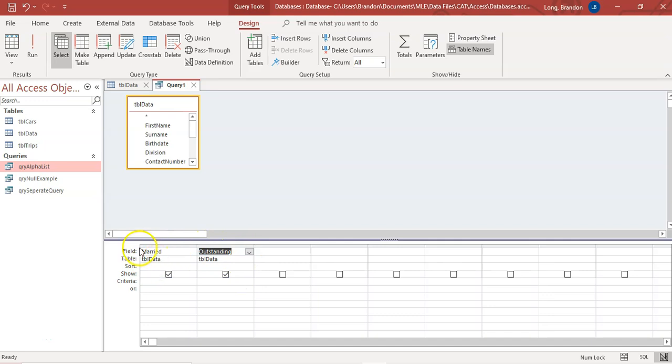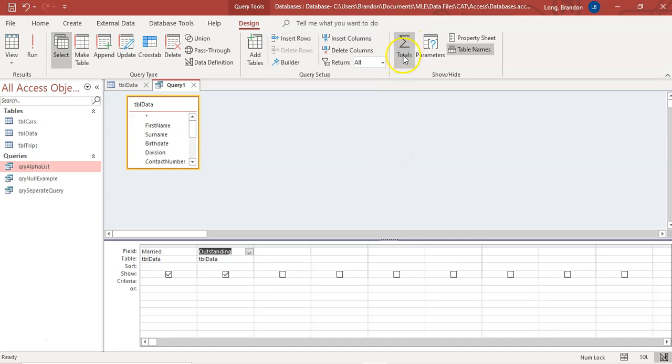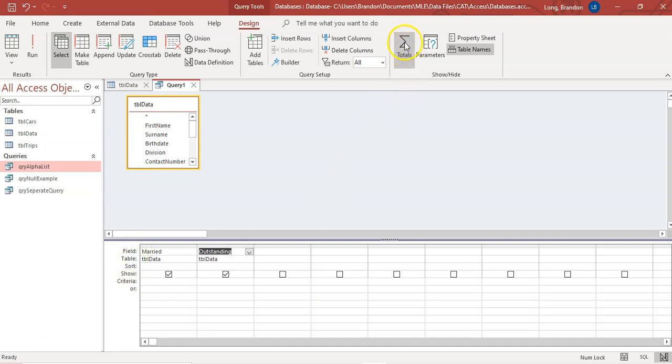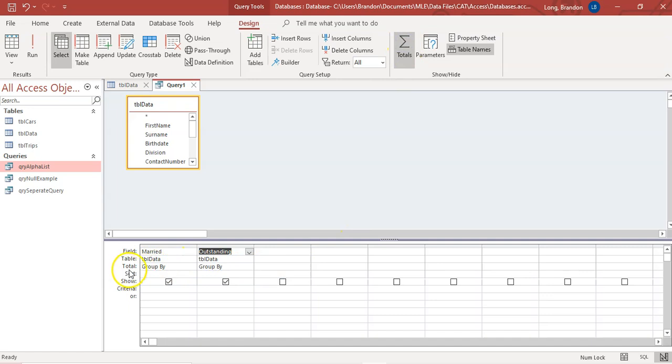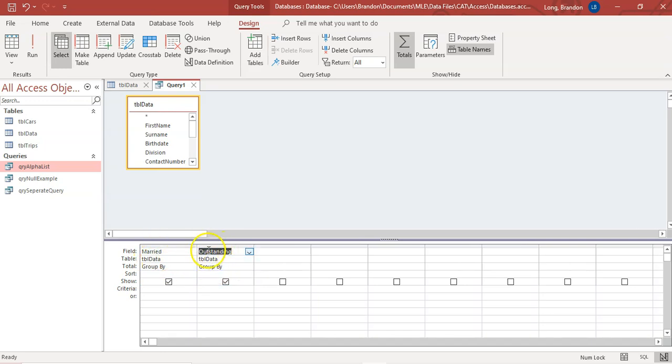Now in order to do that, I'm going to come up here to totals. Do you see these little totals over there? The little sum symbol. If I click on that, I want you to notice the options here. Field, table, sort, show, criteria, or just look at those options. If I click on totals, do you see there's now a total row? And it allows me to group by things. And we wanted to group by married, but we don't want to group it by outstanding. We want to find the average.